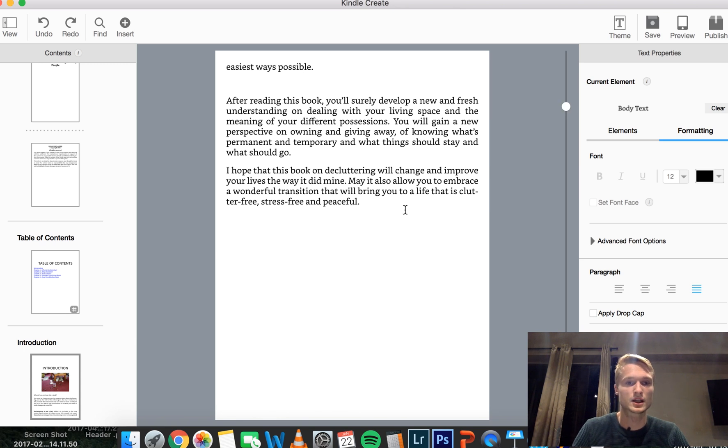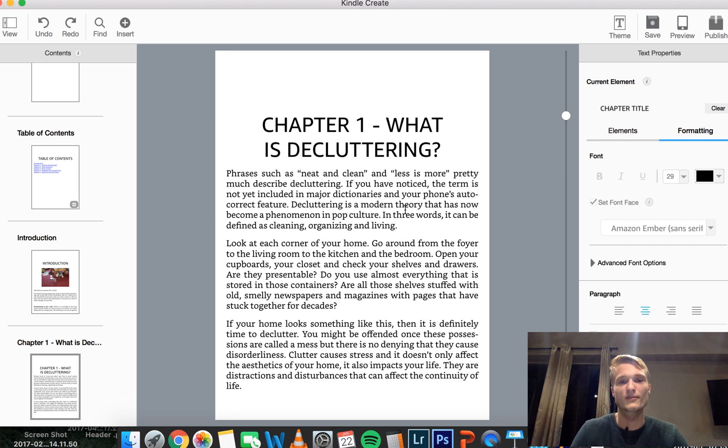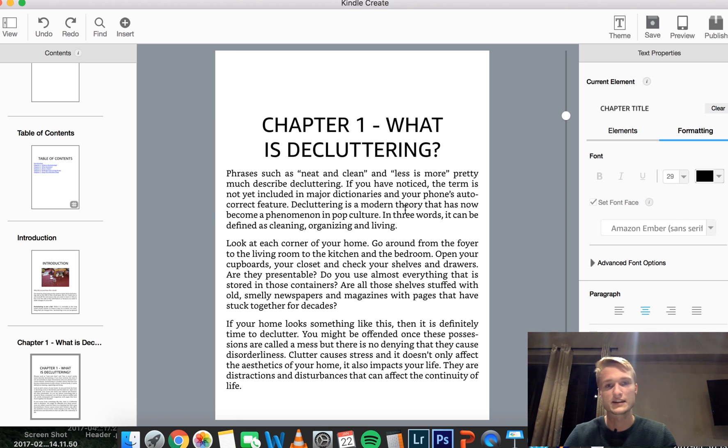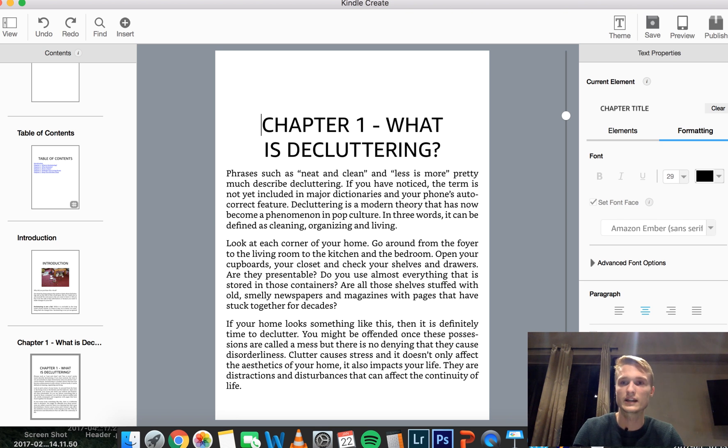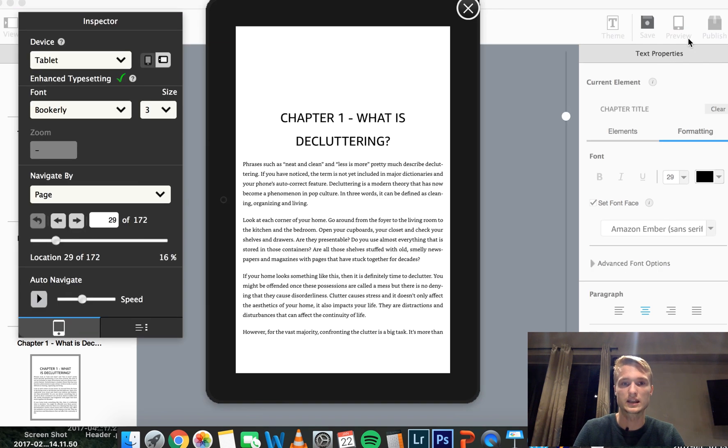And as I mentioned before, the awesome thing about this is that we know for sure, whilst you're doing this, you know for sure that this will directly translate to Kindles. And where you can check this is in the preview feature, which I really like.